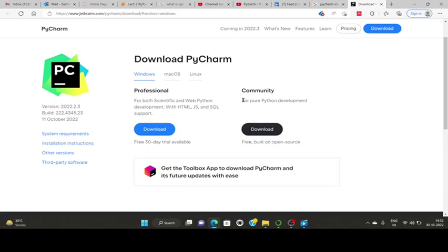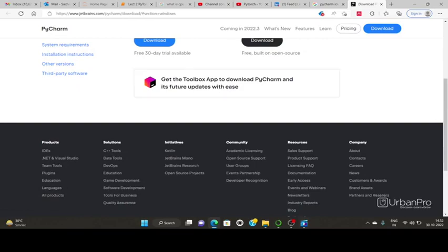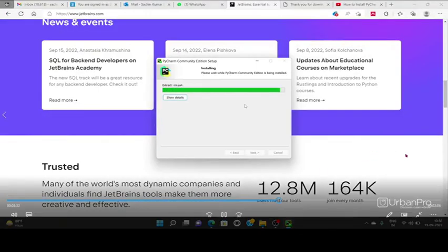We will move to the free, built-in, open source version for pure Python development. Get the toolbox app to download PyCharm and its feature updates. You can see it's almost downloaded.